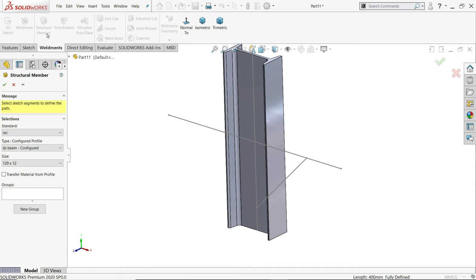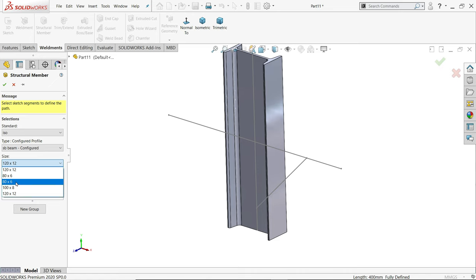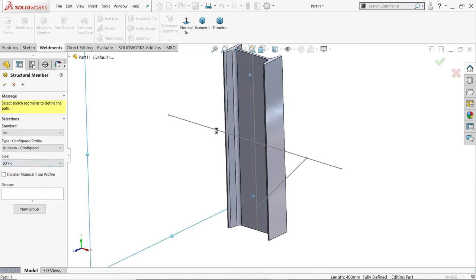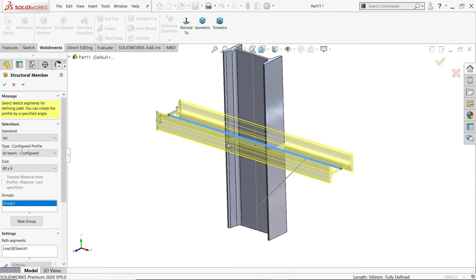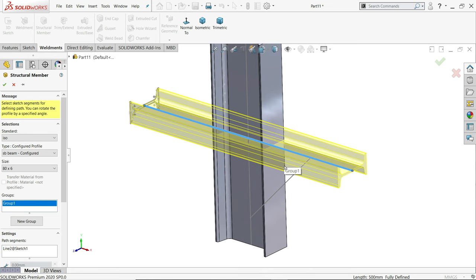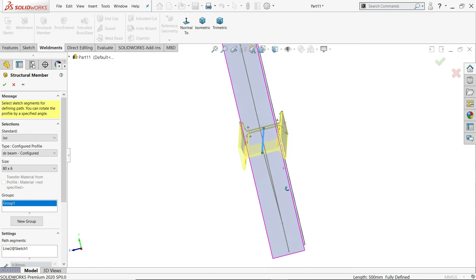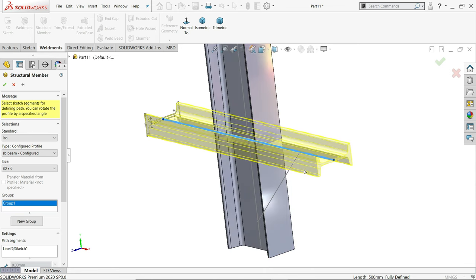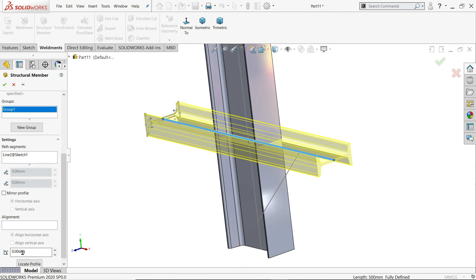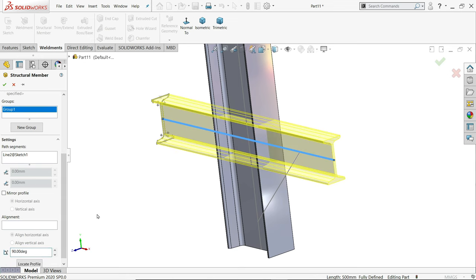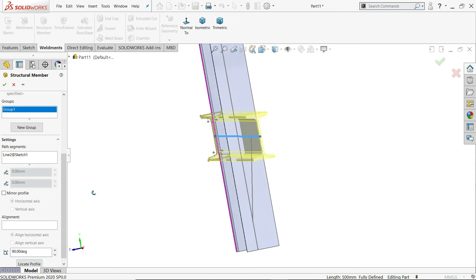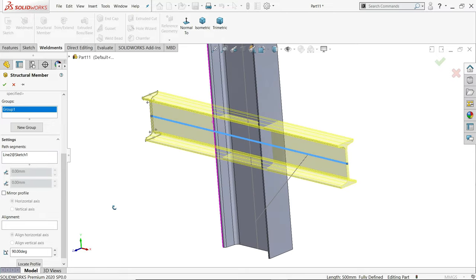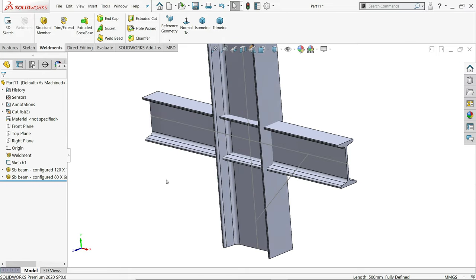We will again use it because we want to add another beam. This next beam is 80 by 60. I'll choose this one. This is also the same issue. It is parallel to rear plane. So we will make 90 degree so it becomes parallel to this structure. Okay.